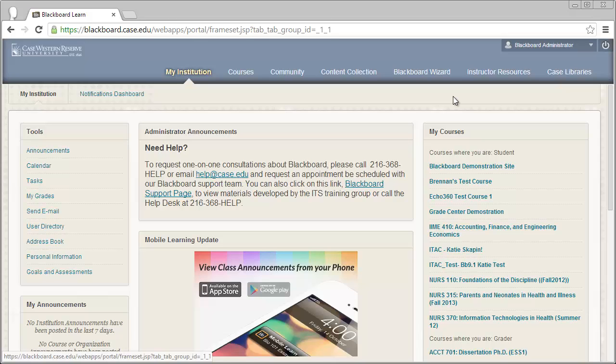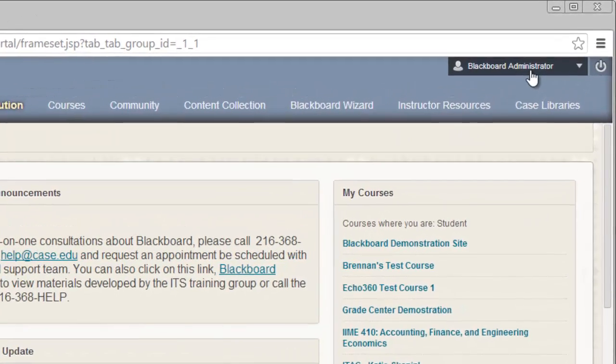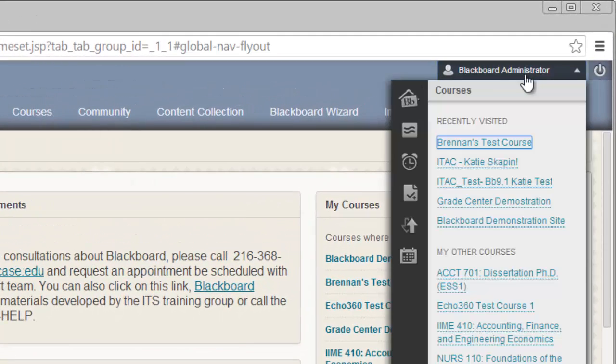To begin, you'll need to log into Blackboard and click on your name in the upper right corner. From there, you can click on the My Grades icon.